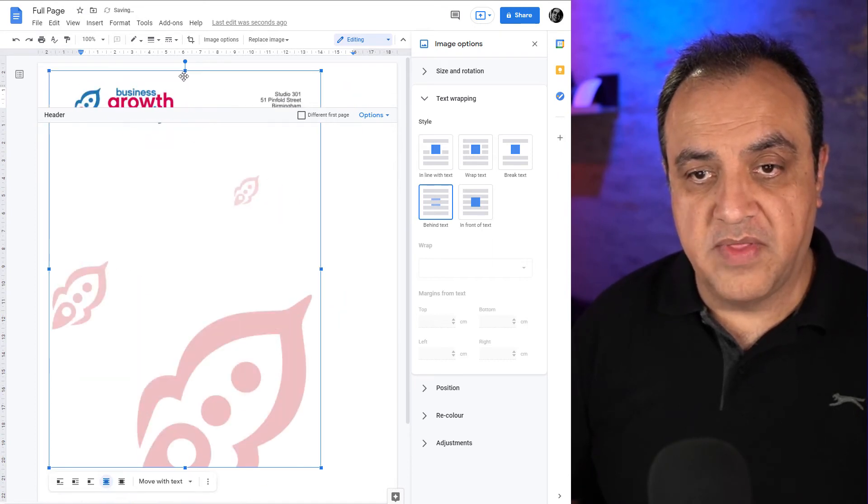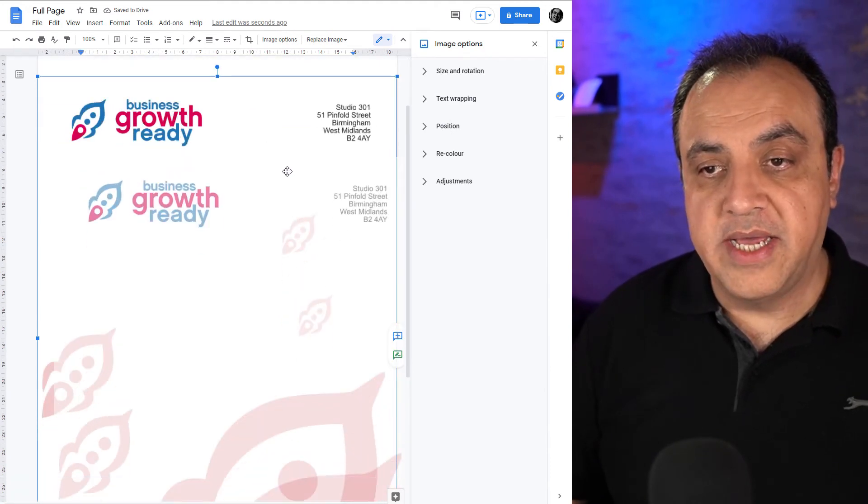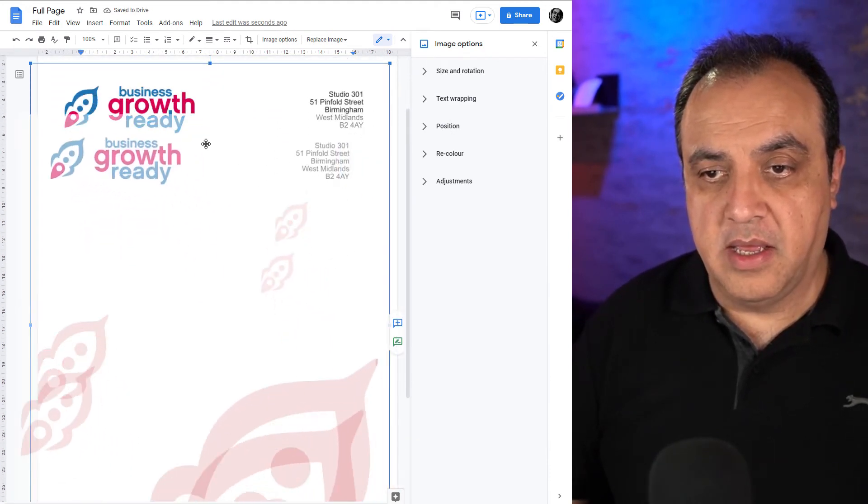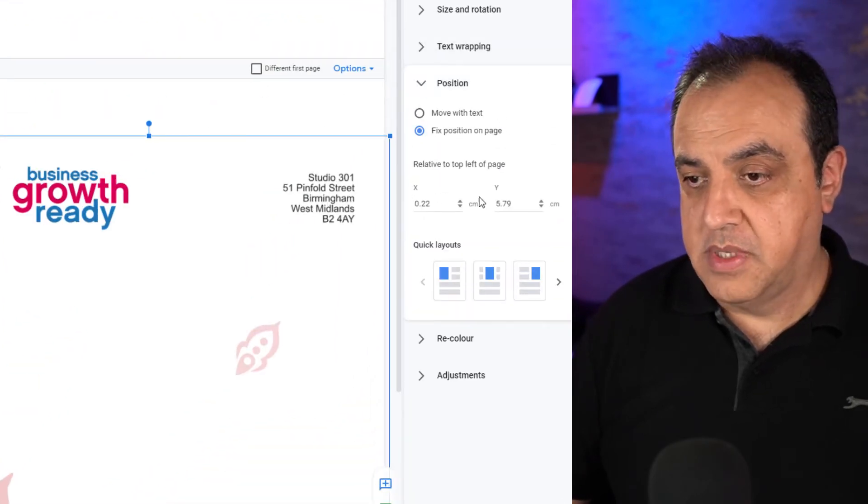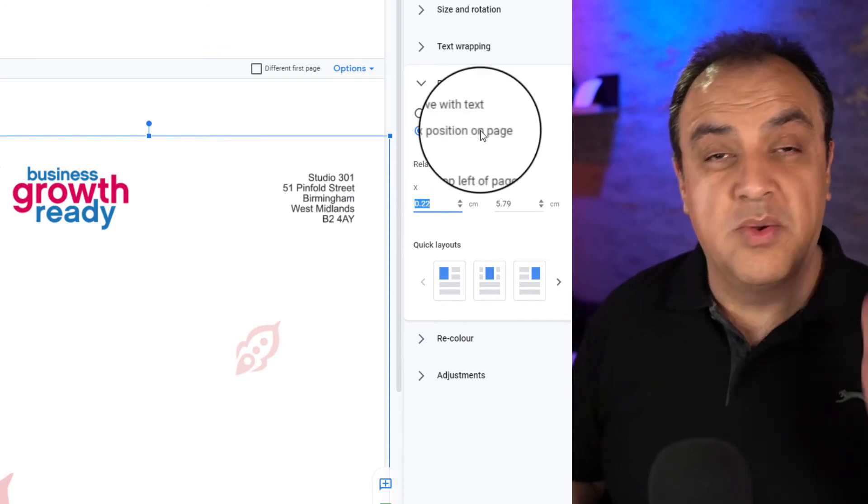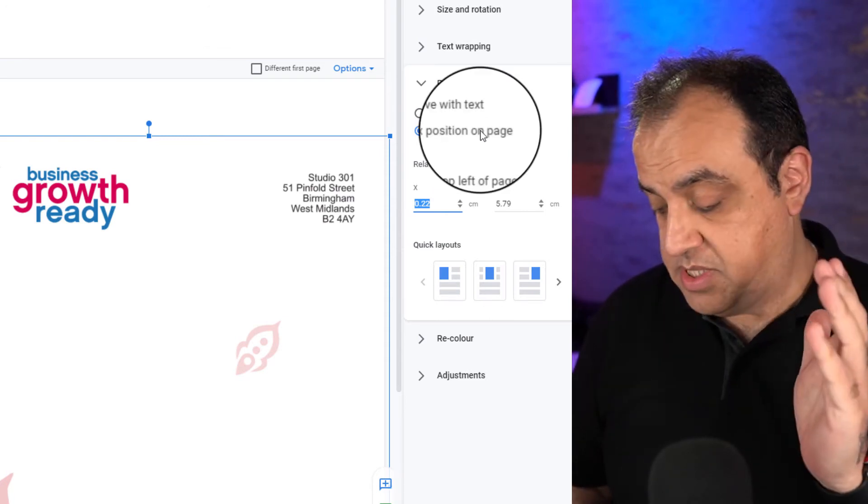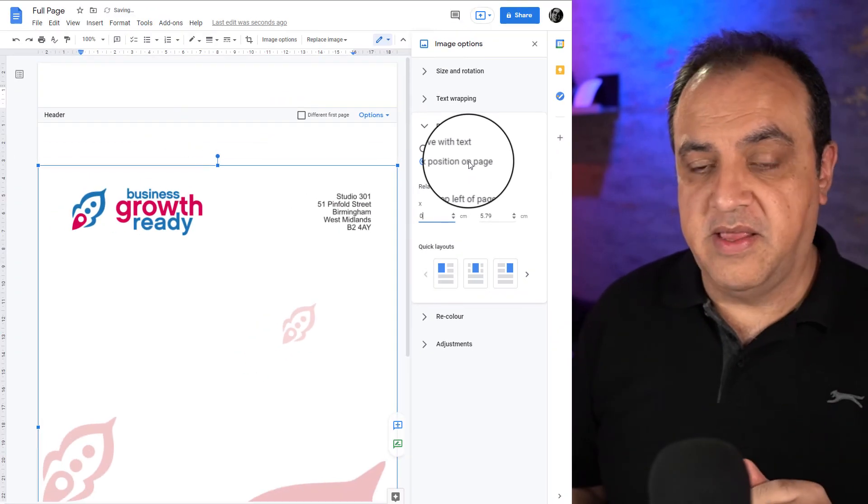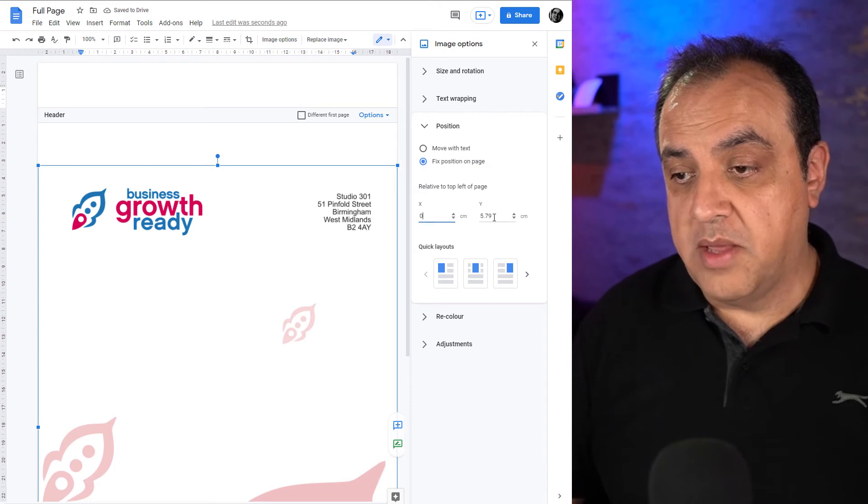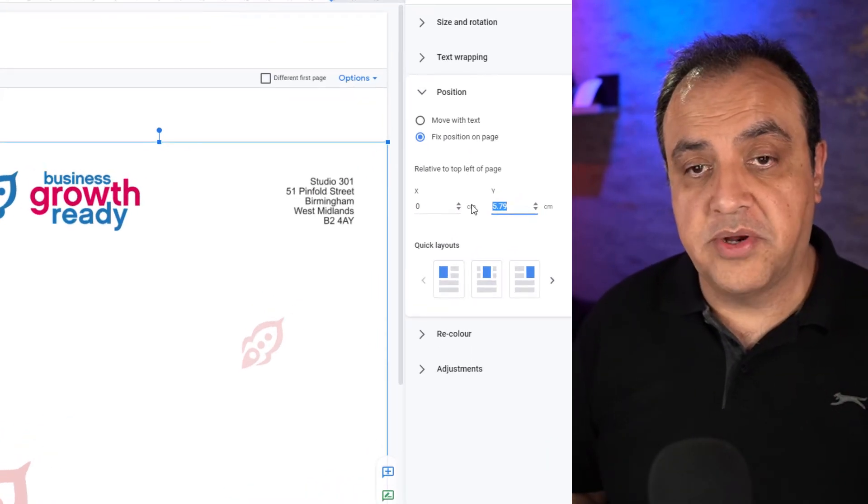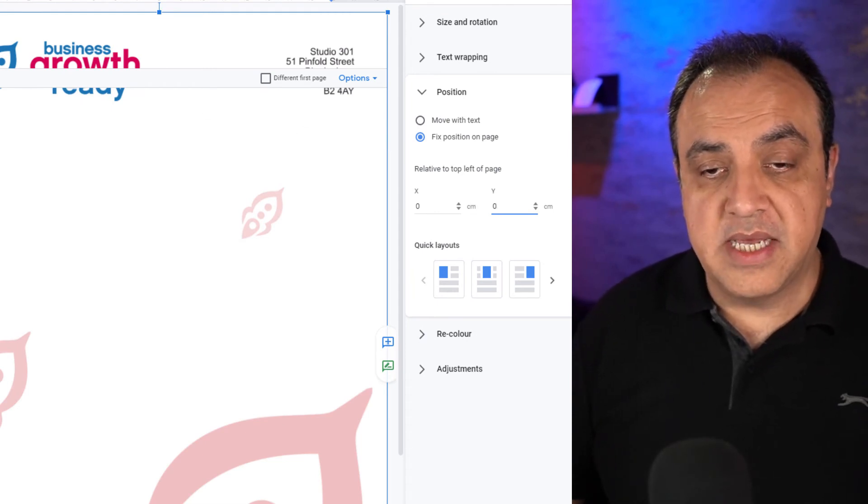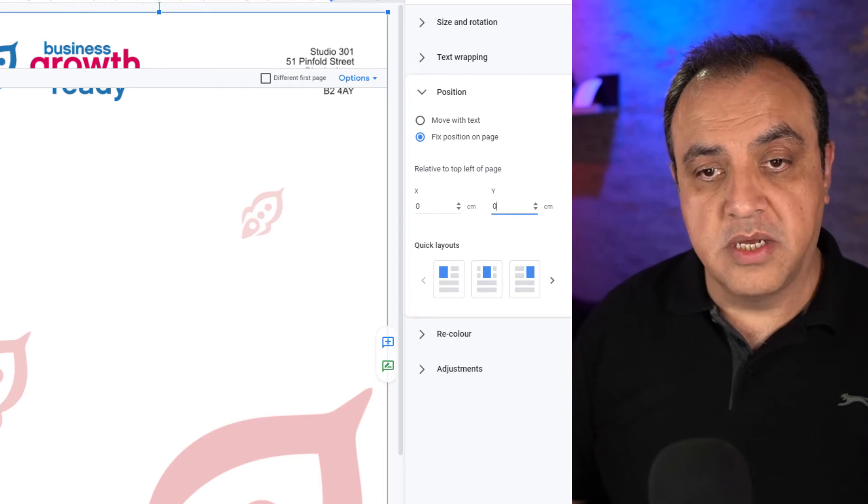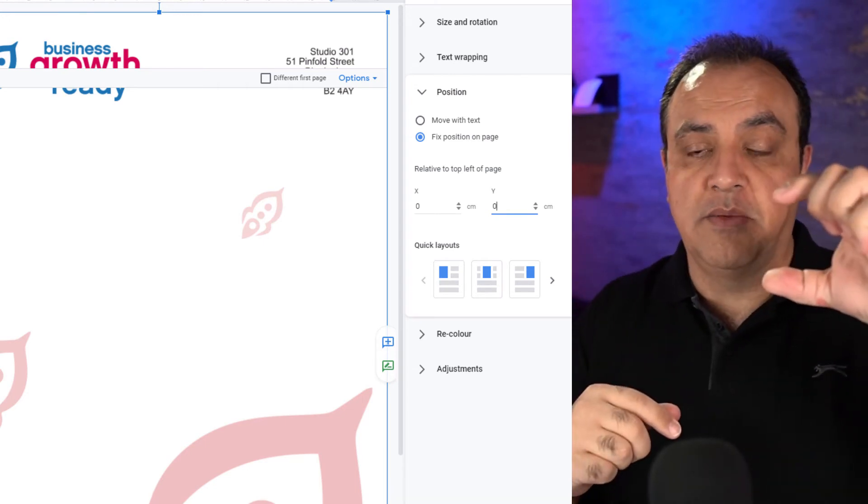What we want to do is get this into the corner. We could spend all day trying to move this image on the document, or we go to position and we want fixed position on page. We want to start it in the x y position, so we want to start it at zero which moves it to the extreme left, and the y position we want to start at zero. This should move it to the extreme top. That's it.